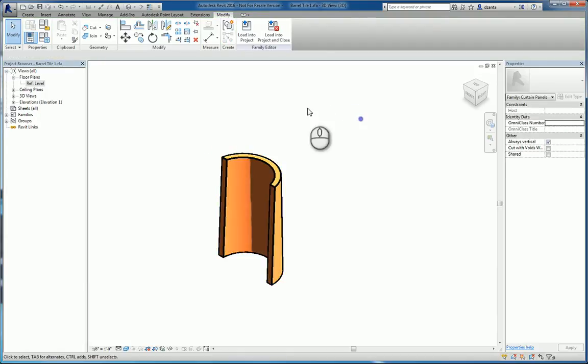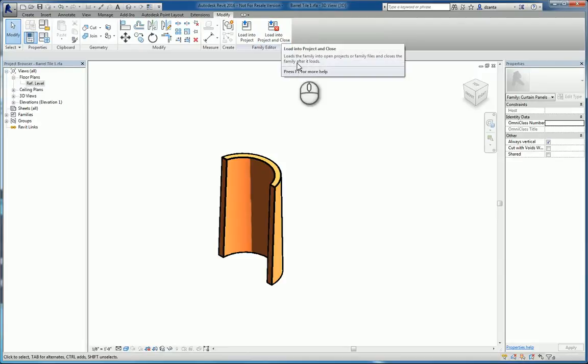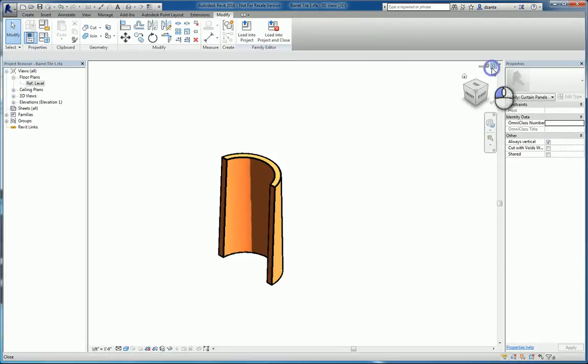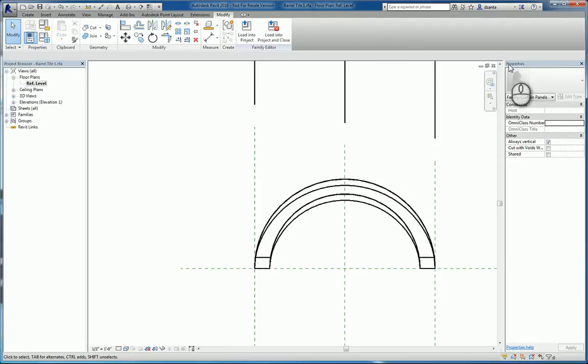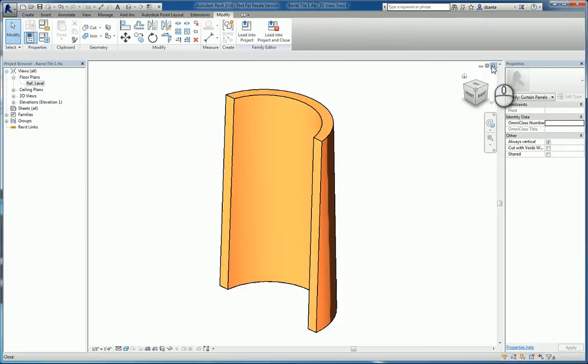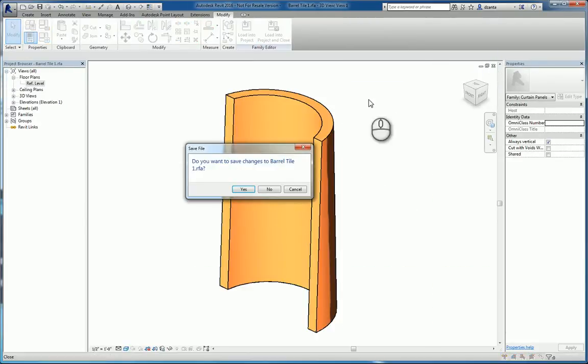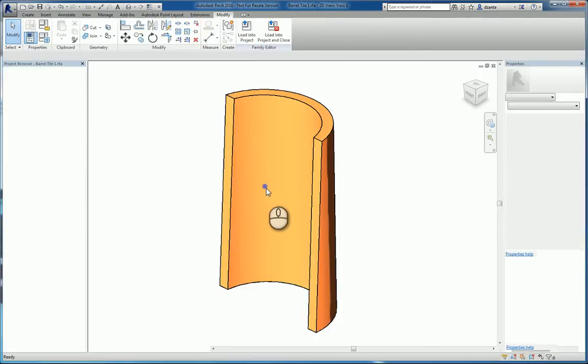And when you're back here in the project, select that curtain wall and go under curtain panels and swap it out for the one that you created earlier.